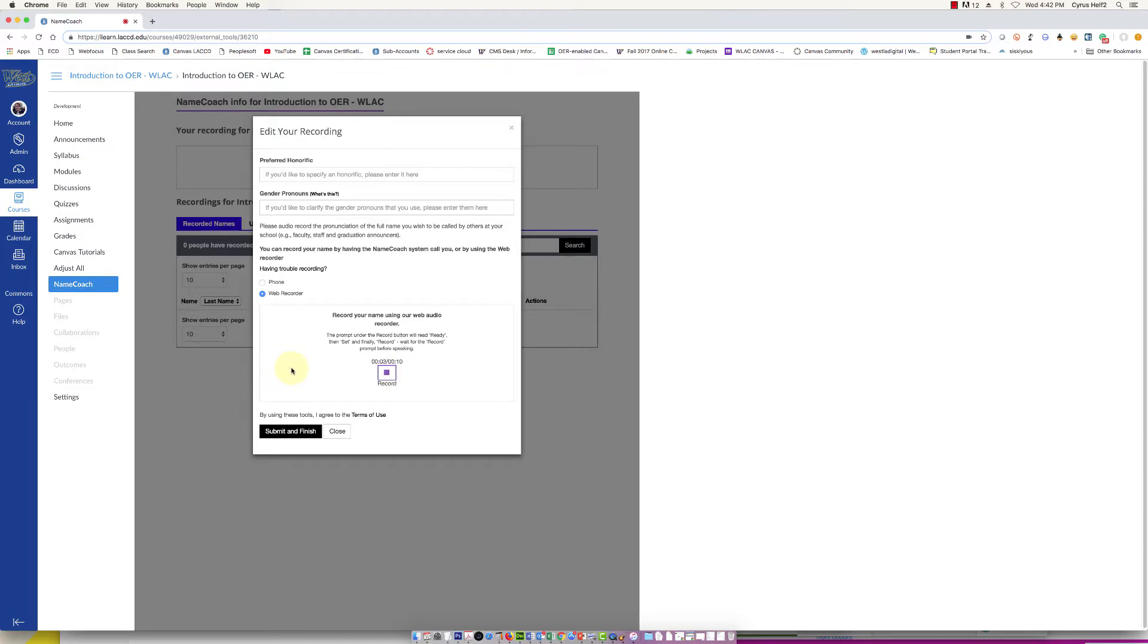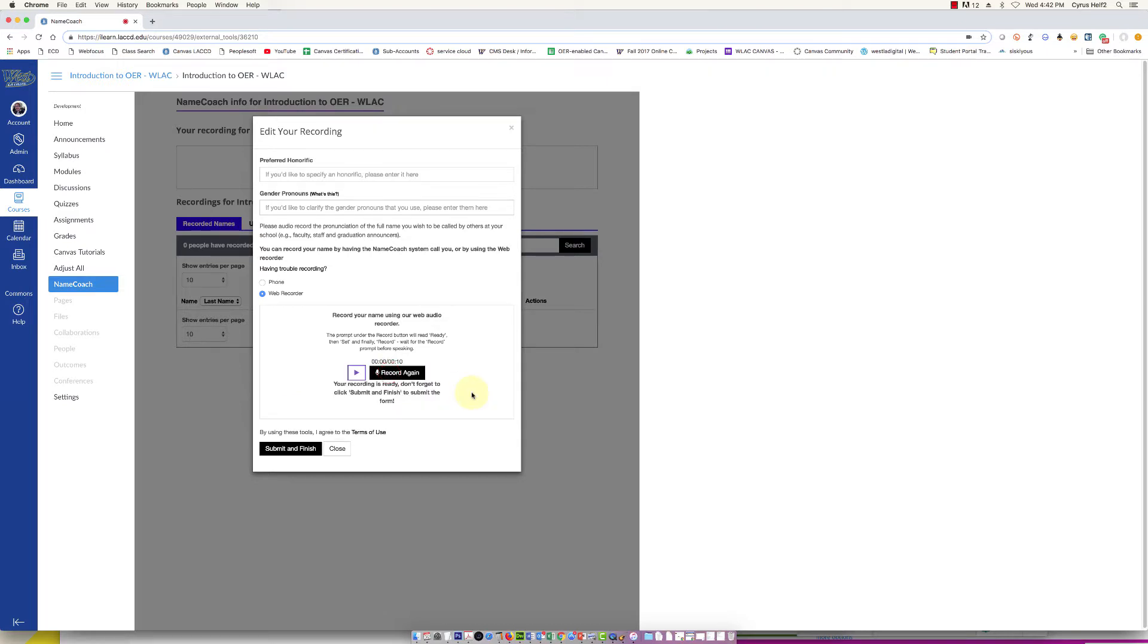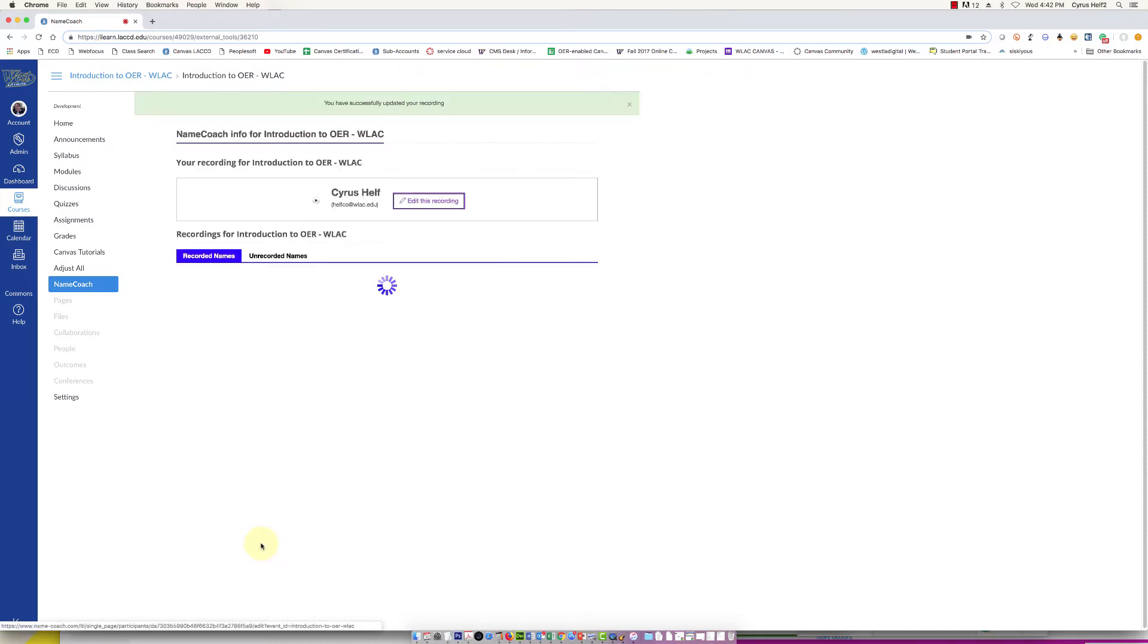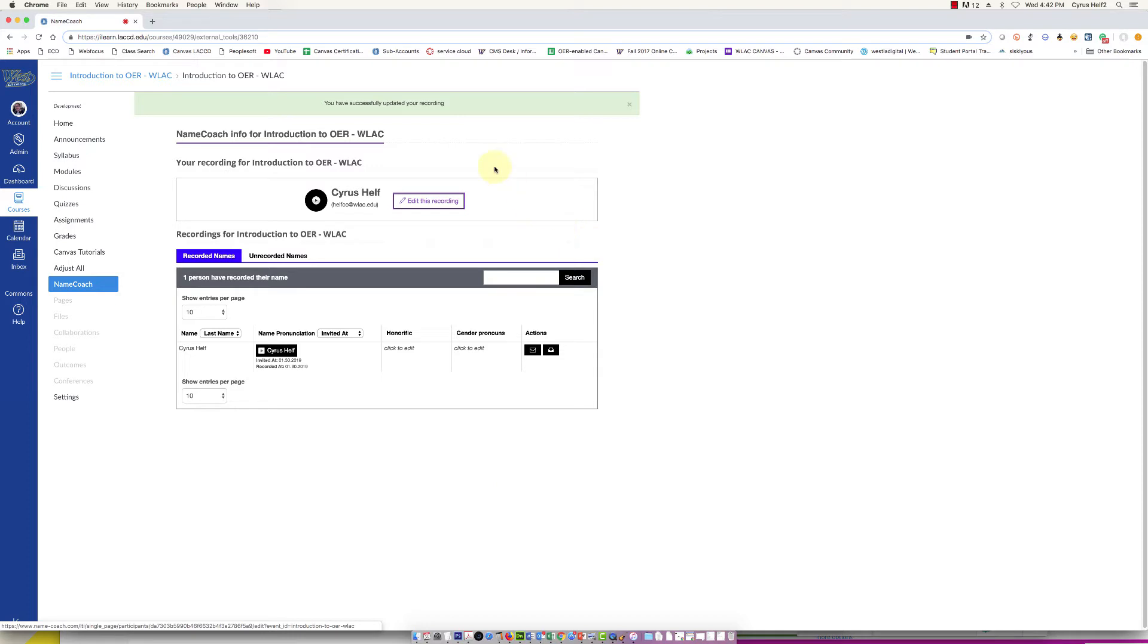Cyrus Health. Okay, so I just recorded my name. I have my headphones on so you're not going to hear it, but if you click this play button it just played back my name. Now I'm just going to click submit and finish, and there it is.